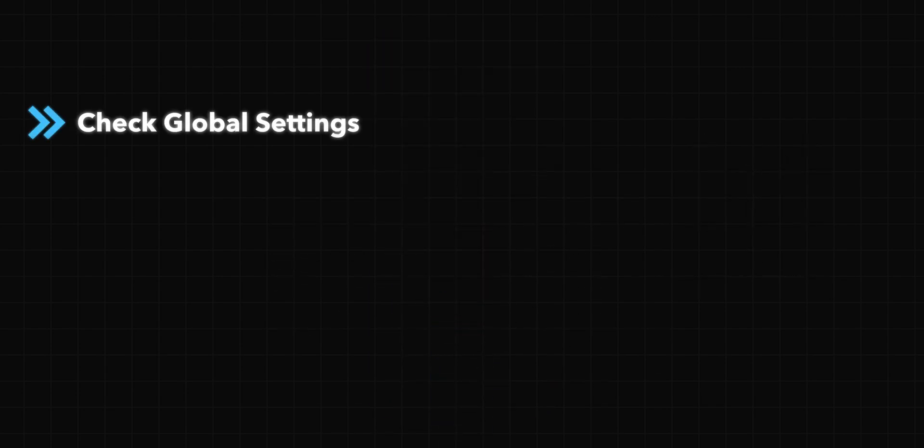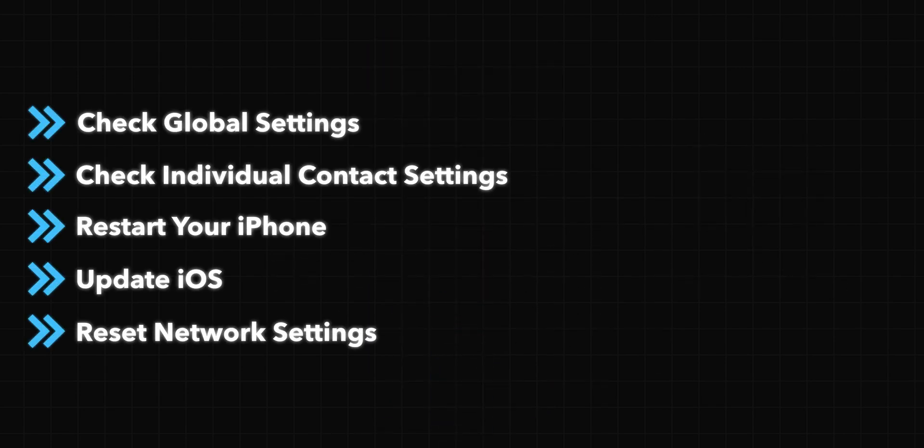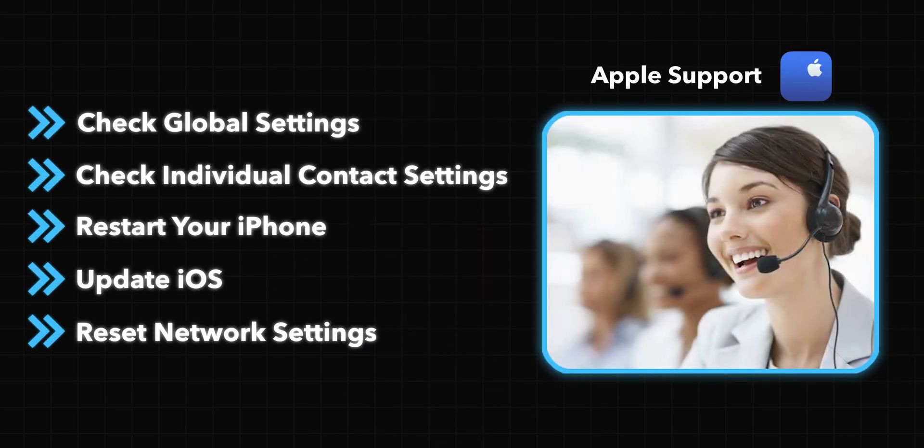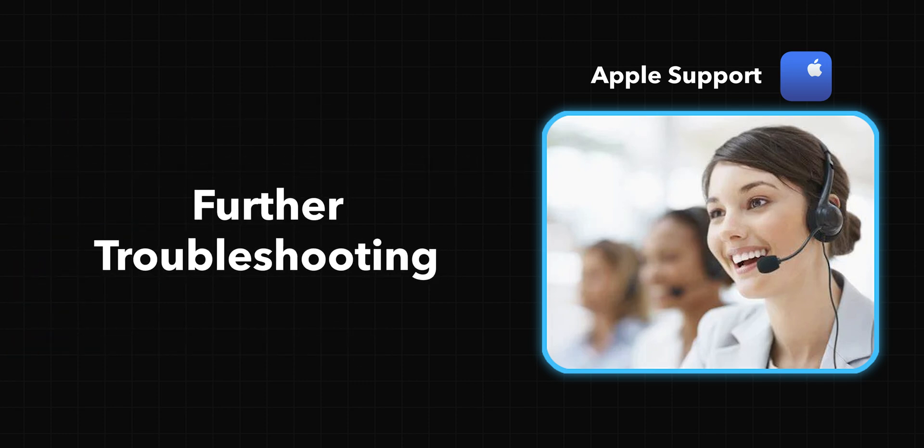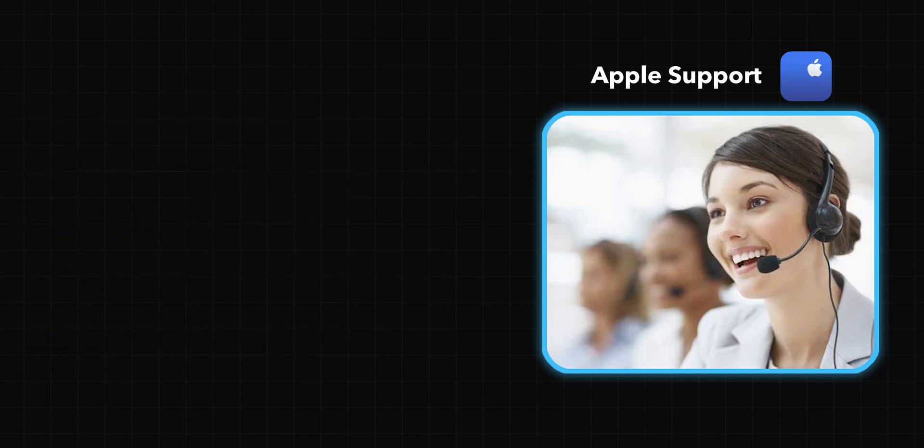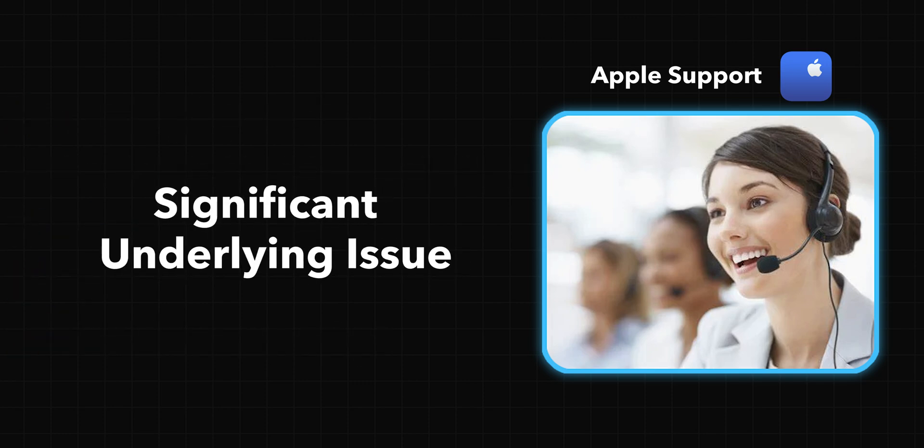Final resort, contact Apple Support. If all else fails, contacting Apple Support may be necessary. They can provide further troubleshooting or confirm if there's a more significant underlying issue. That's it.